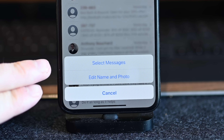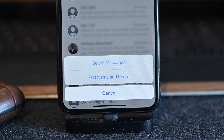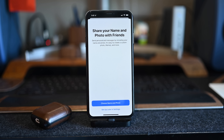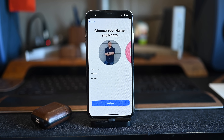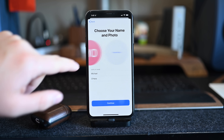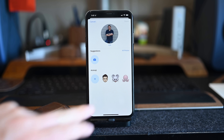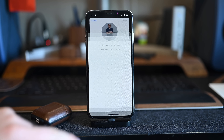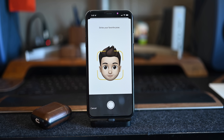Tapping on that ellipsis, we see we have 'Select Messages,' which is essentially the same as 'Edit Messages,' and the 'Edit Name and Photo' option. This is essentially a new profile that you can use to share with people when they add your number. You can add it to everyone or just people in your contacts, and you can choose maybe just your initials, an actual photo of you, or you can go in and choose an Animoji or a Memoji and you can create these right on the spot.